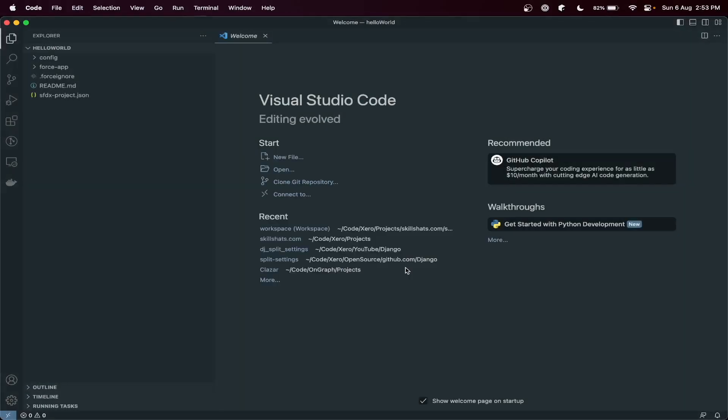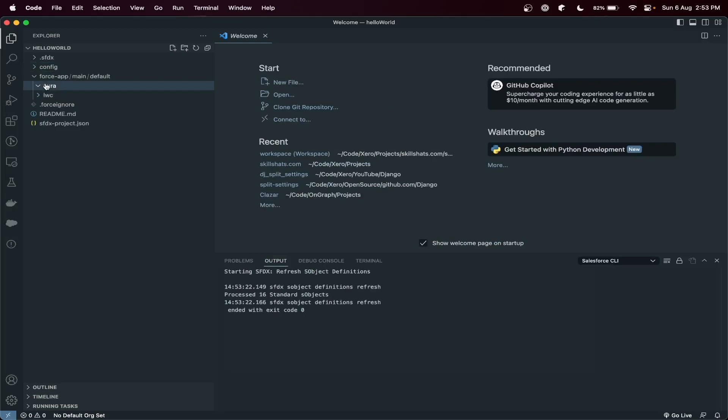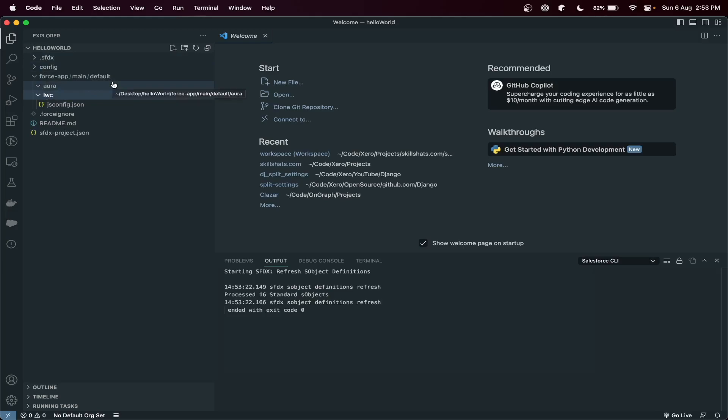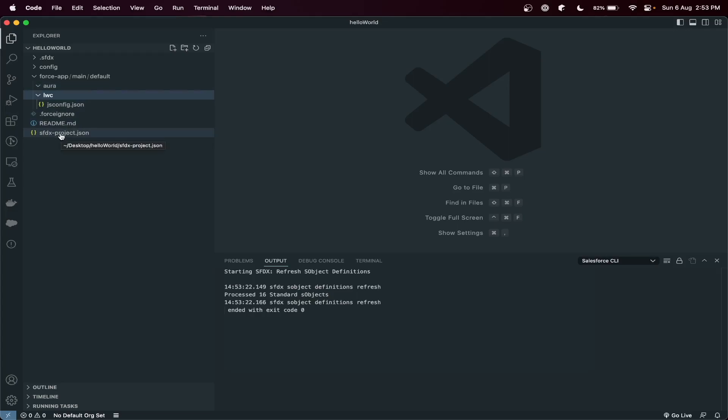Okay, so here we go. Our Salesforce project is created, and this is the empty version. You can choose the template, then it will show you more folders here like classes, objects, and other stuff as well. So I'll do that in the next upcoming videos as well. So this is it for today.